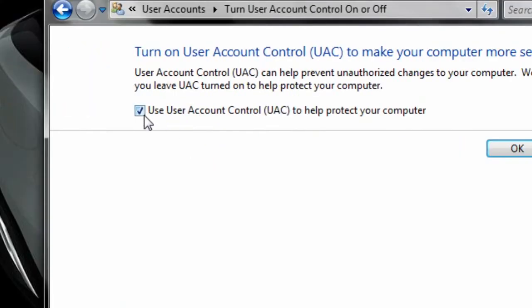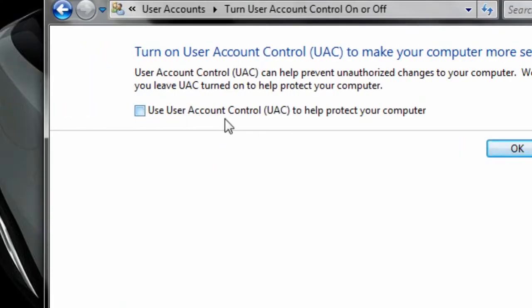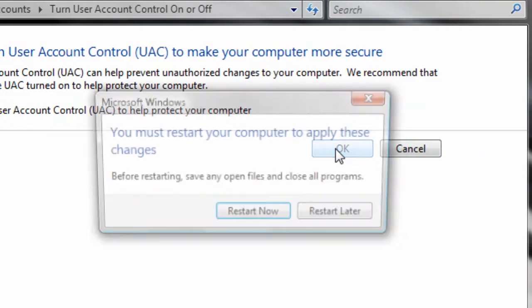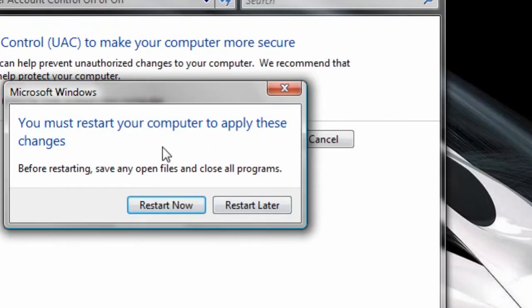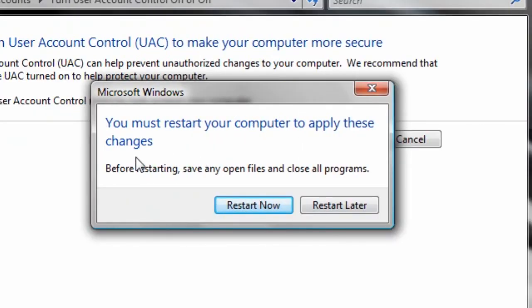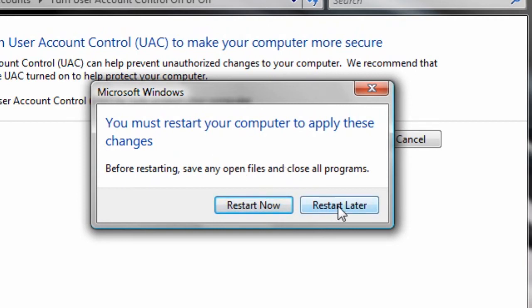And simply uncheck this box, press OK. And you must restart before these changes will apply. So UAC popups will still happen before you restart your computer. I'll restart later.